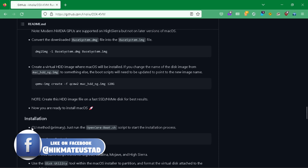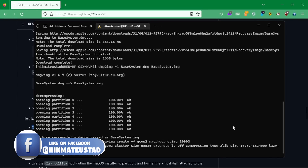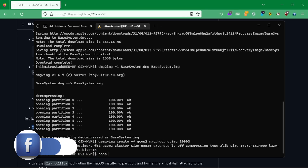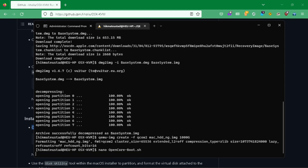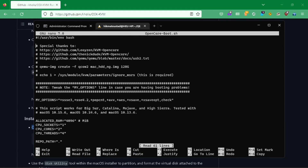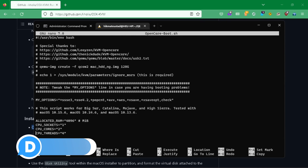We have the CLI method — we just need to run the 'opencore-boot.sh' script, but we have to modify it first. I need your full attention here. Coming down, we see the allocated RAM is 4 GB, which is fine — though I think we should have more RAM in WSL.